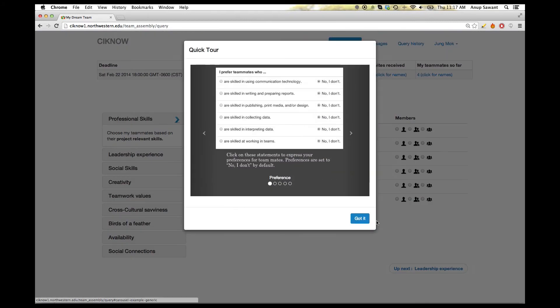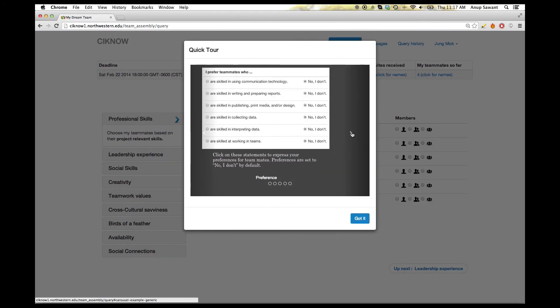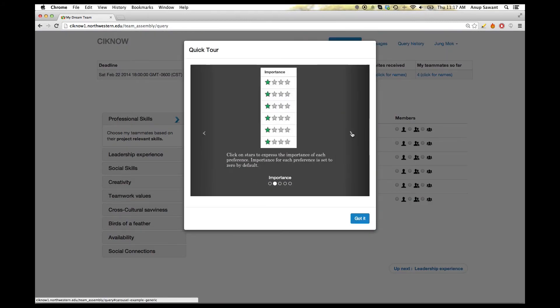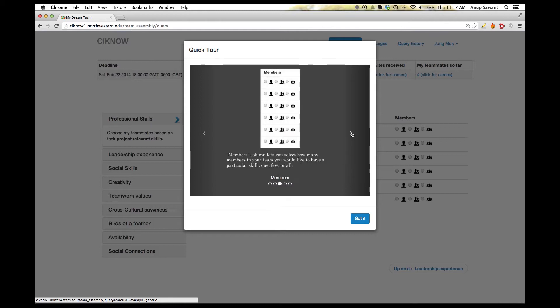By clicking on the Quick Tutorial link, the user can get instructions on how to make a query for recommendations.